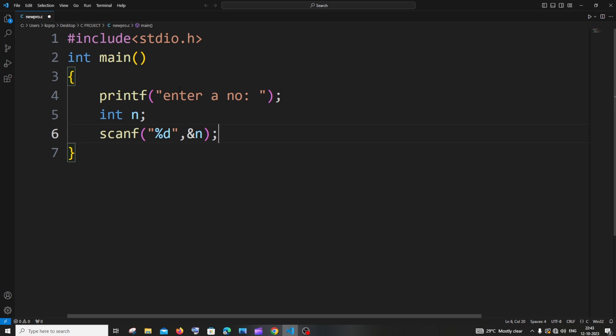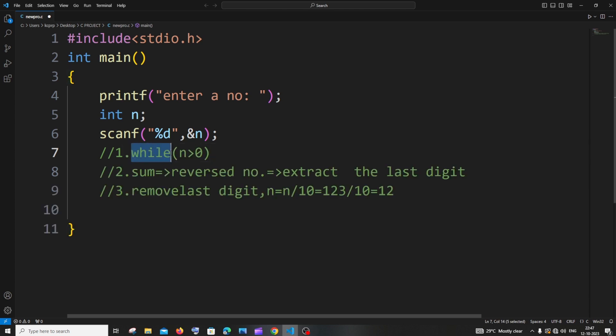This program is exactly similar to the sum of digits of a number — the only difference is in the step where we find the sum. For this we'll be using a while loop and a temporary variable. This program has three steps. The first step is the while loop, and its condition is that our number n must be greater than zero.